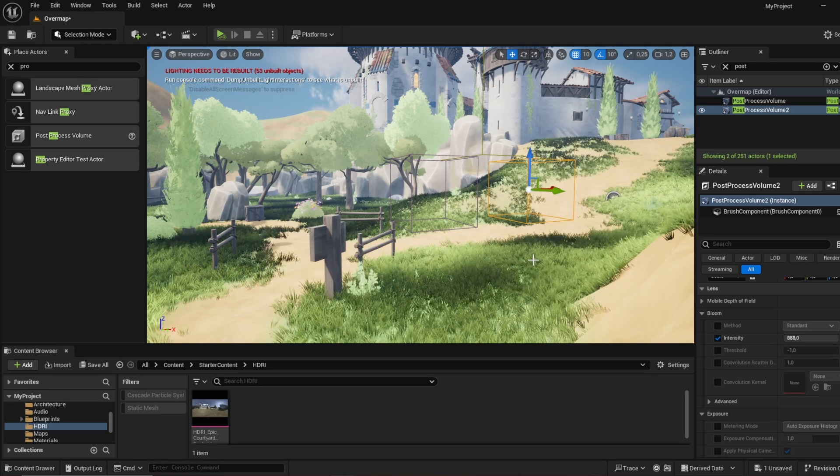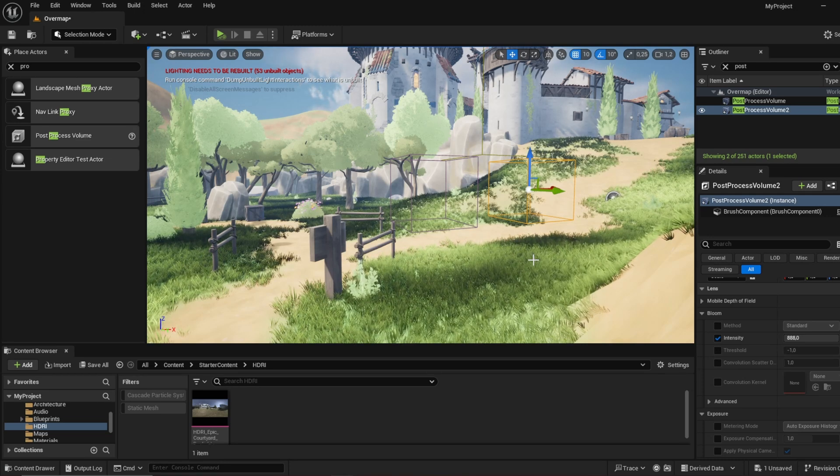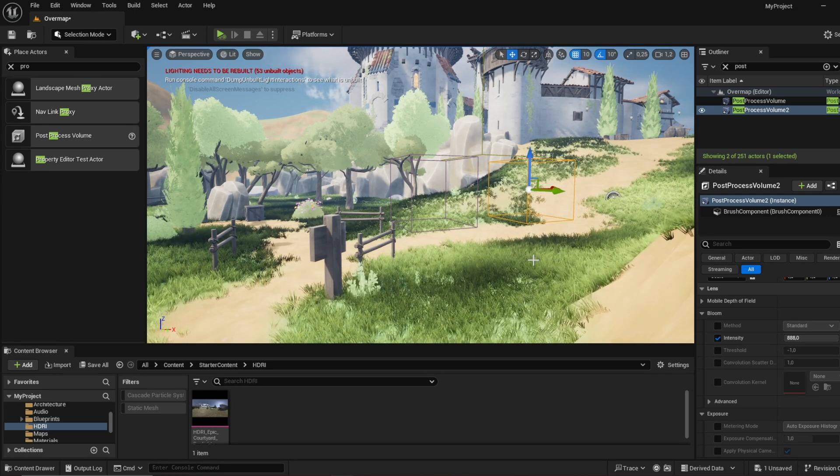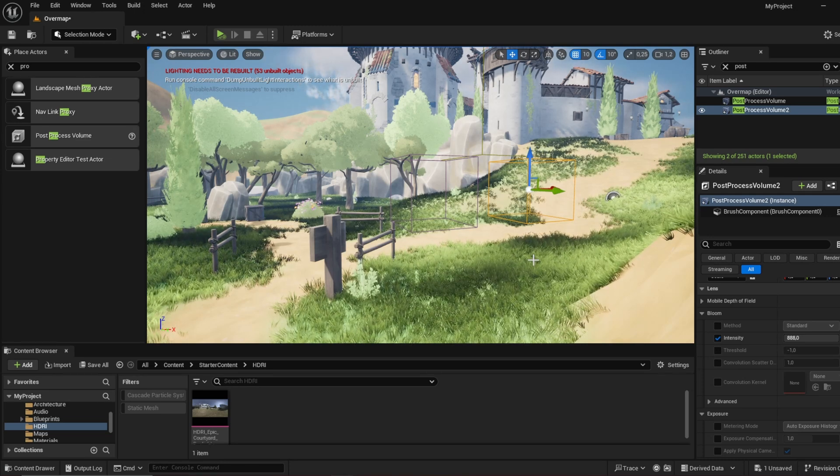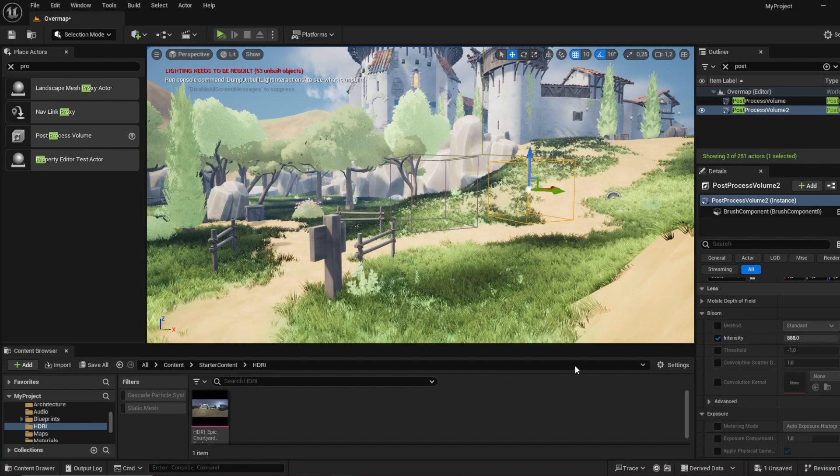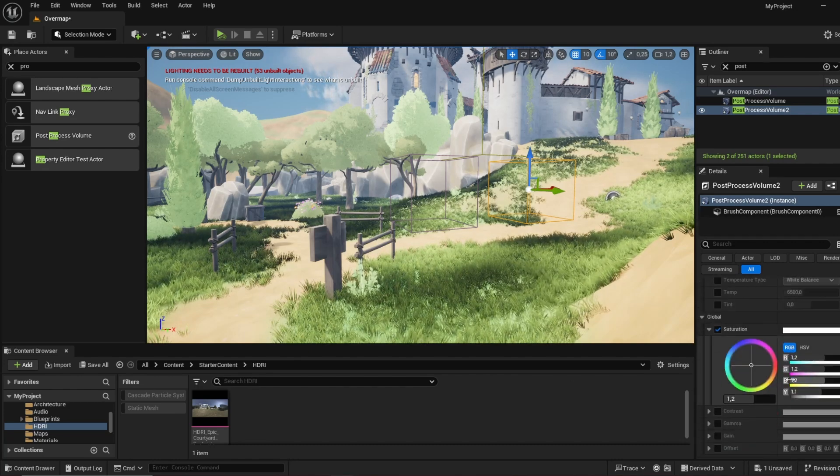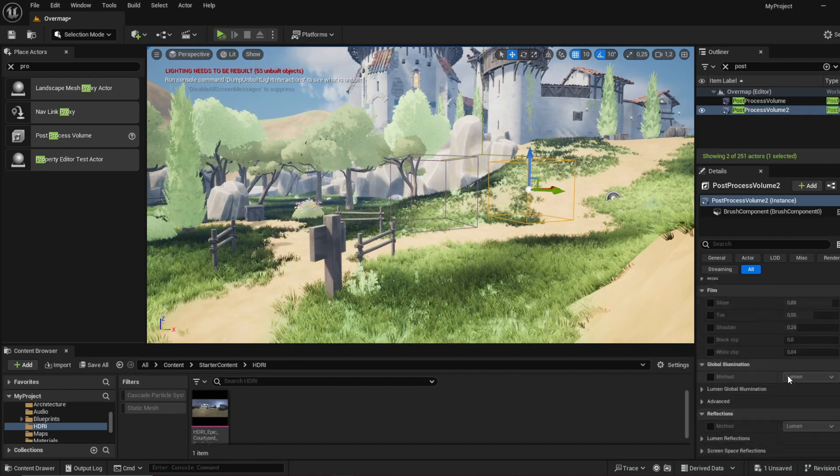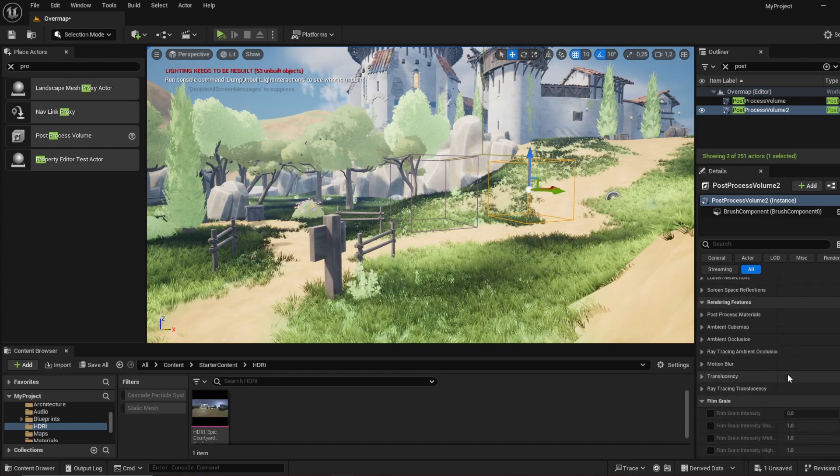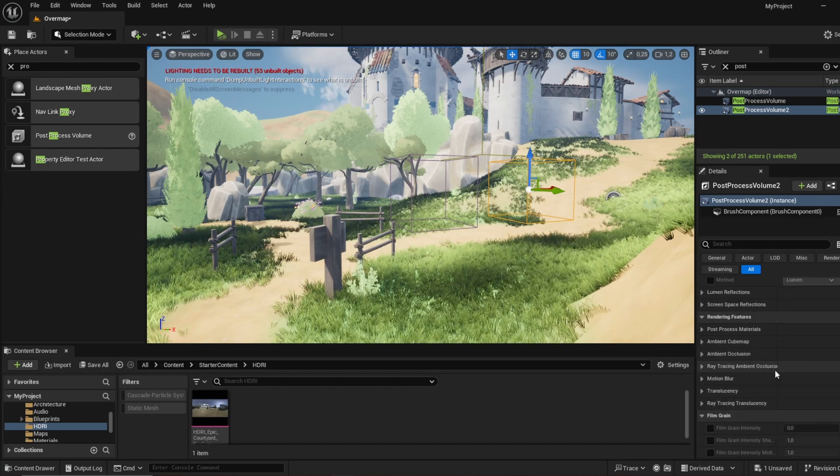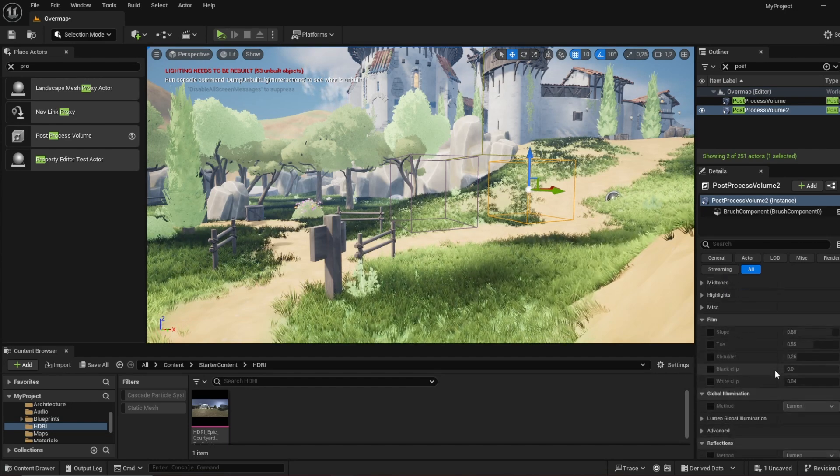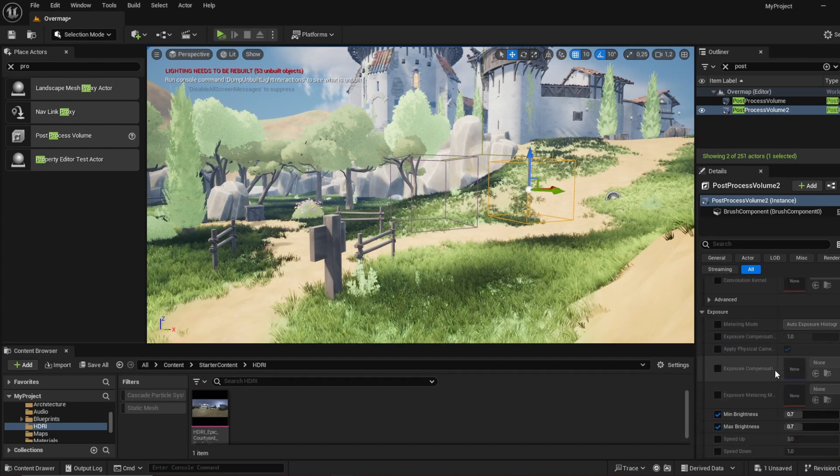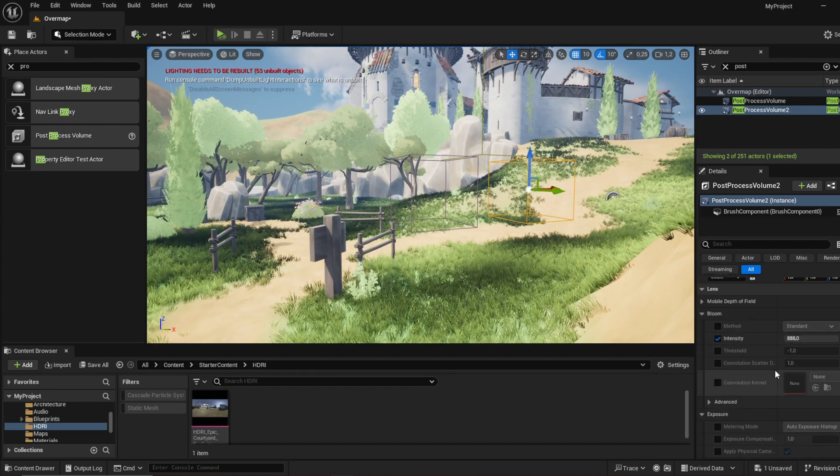Hopefully I have helped you with this. A more in-depth tutorial on post-processing will definitely follow because there's a lot of different things that you can do with this. Hope you guys enjoyed and I'll see you guys in the next one. Cheers!